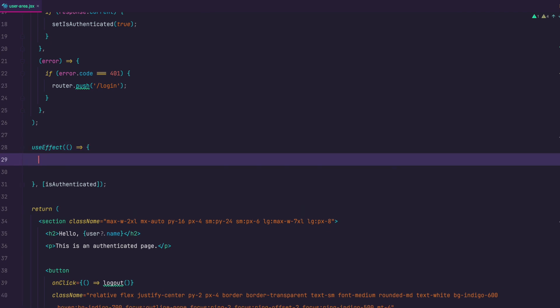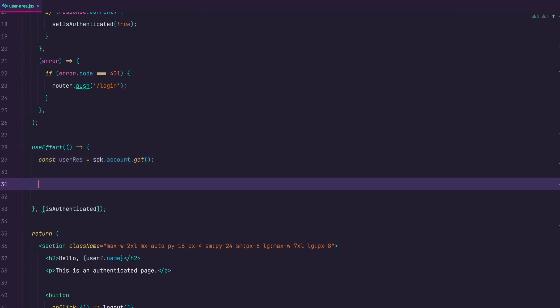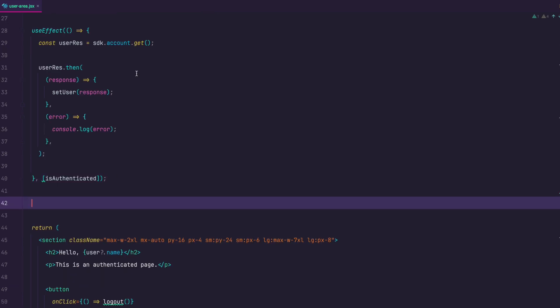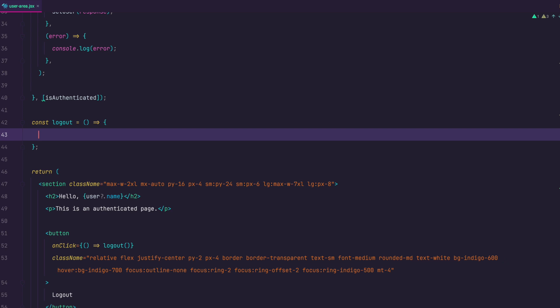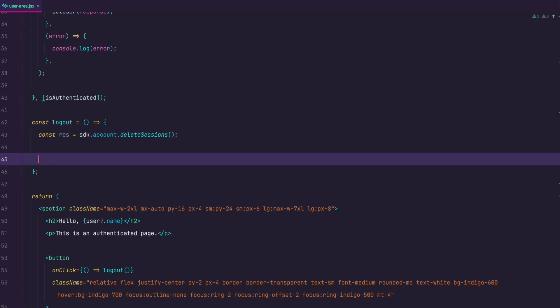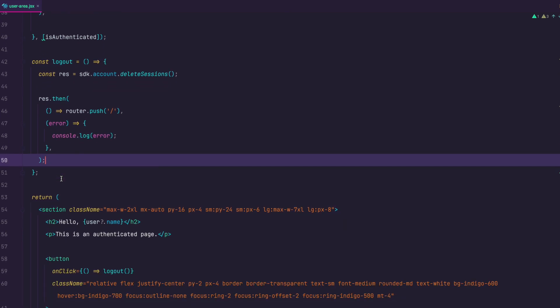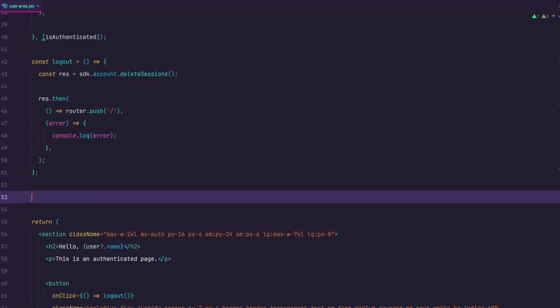After that we are going to use useEffect which is going to depend on the isAuthenticated state and when that state changes we are going to try to get the account details for the current user with account get method. We don't need to send anything to that method because AppWrite SDK is going to try to get the data for the user from the session we created when logging in. Now we wait for the response and if we get it we set userState to be that response. And we can just console.log out any errors we get. In the logout method we use account delete sessions method to delete all user sessions. And then we just push the user to the home page if the request was successful. Otherwise we console.log any errors we may get. Lastly, we are checking if the user is not authenticated and returning blank page if that is the case. We do this because otherwise we would get flash of the page that the user is not supposed to see if they are not authenticated until all other logic is run. Which is just a fraction of a second but it is visible. And this should be it.